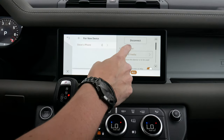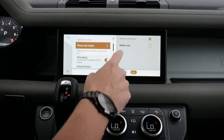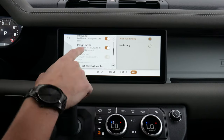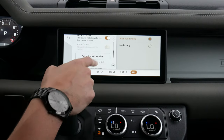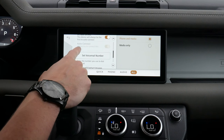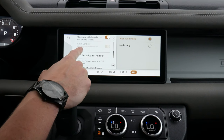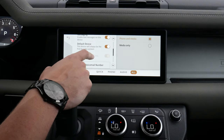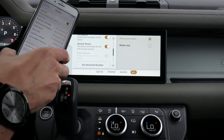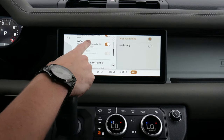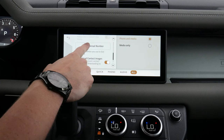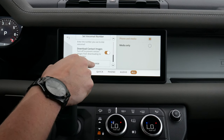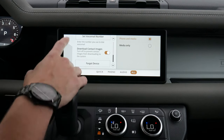We can look at phone and media options, or just media if we want. We can enable text messaging, use it as a default device, and set up auto connect so that if multiple phones are connected to the vehicle, this one will always connect first. We can set our voicemail numbers, download our images, or forget the device. It's pretty straightforward.